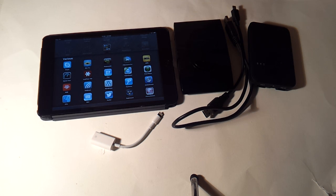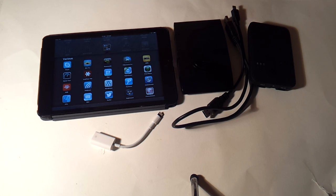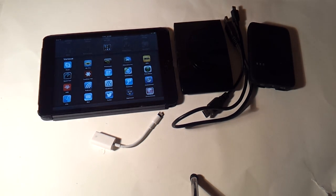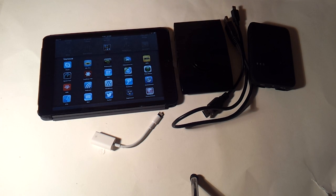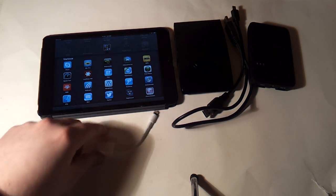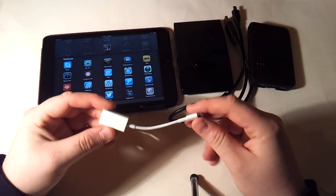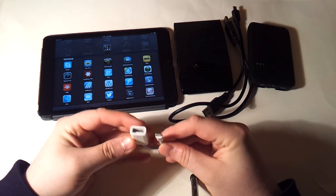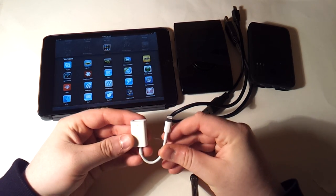You need to go into Cydia and download iFile, which is an app you can find there. Then you need one of these adapters—this is a Lightning to USB camera adapter.